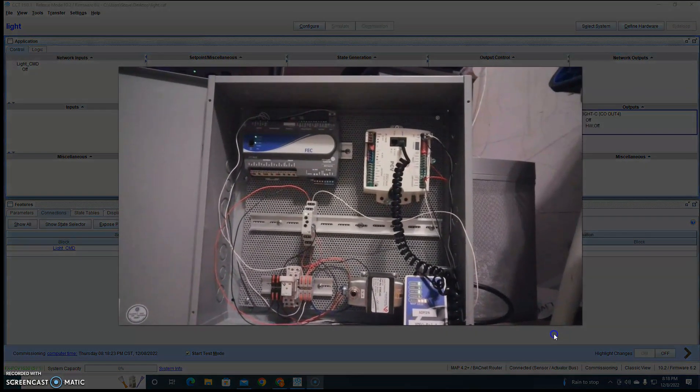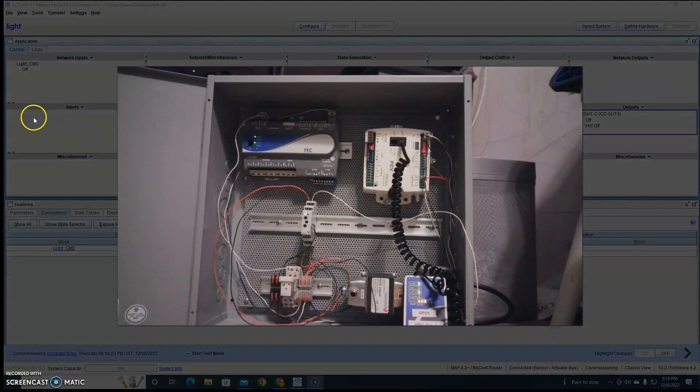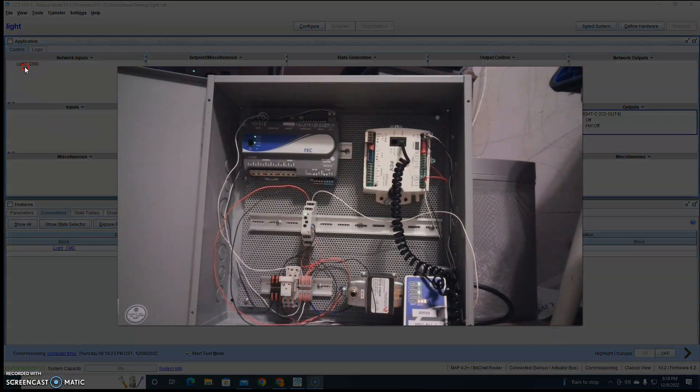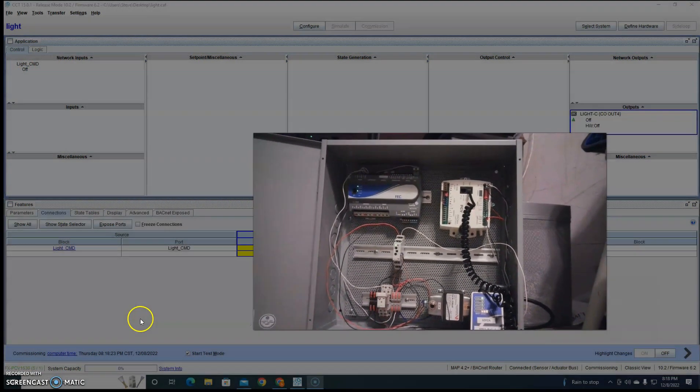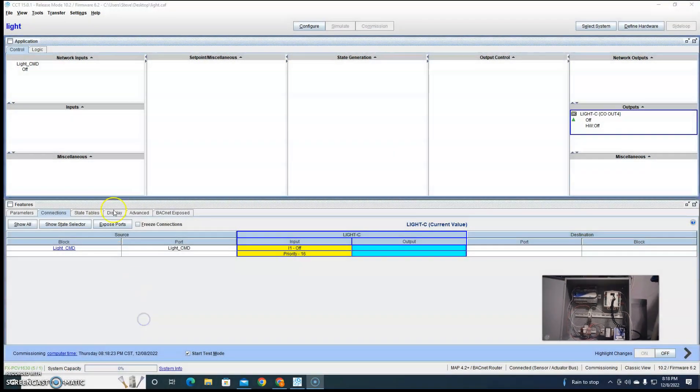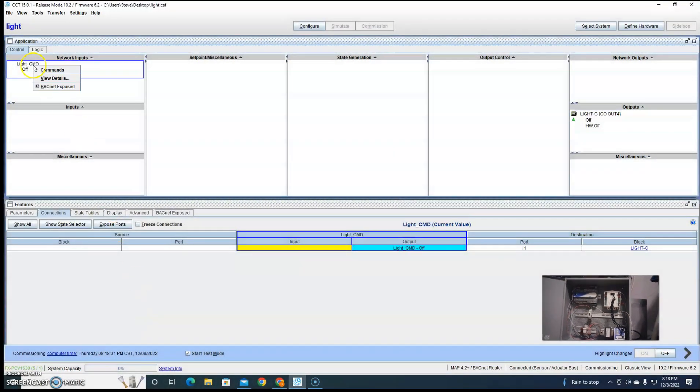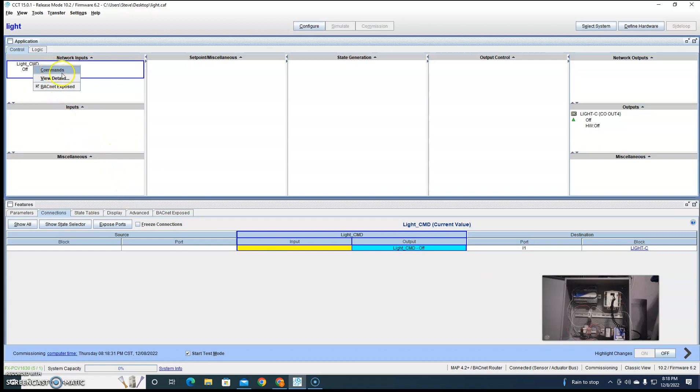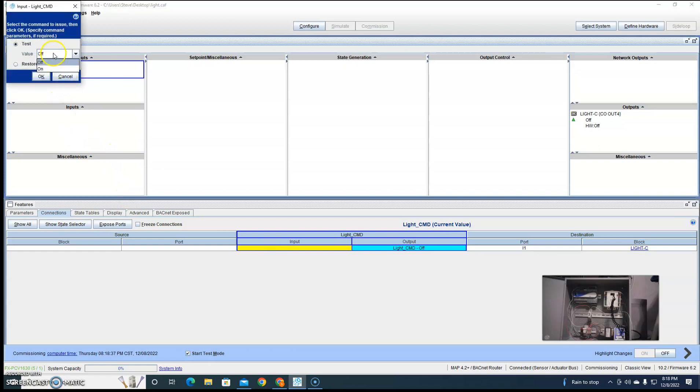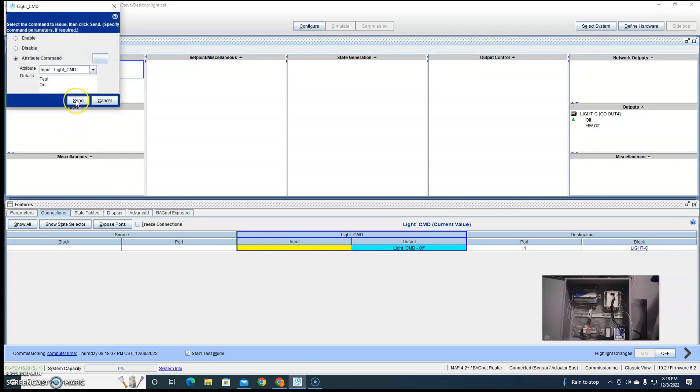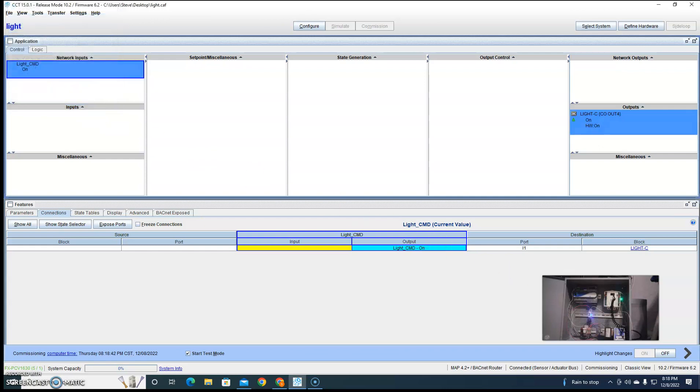So let's bring up this. Looking down here in the bottom left-hand side, we're going to command this on. You should see that green light come on for a second. There we go.